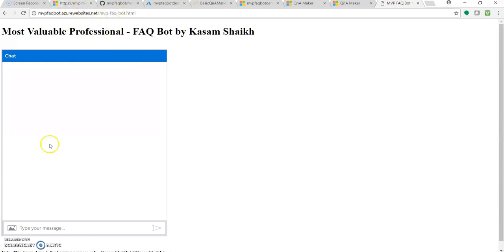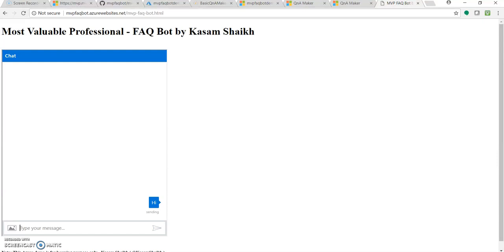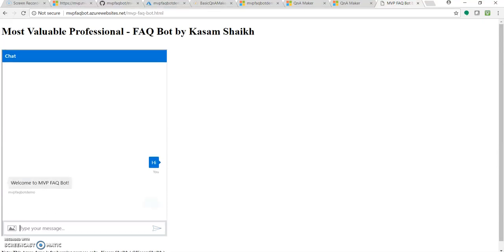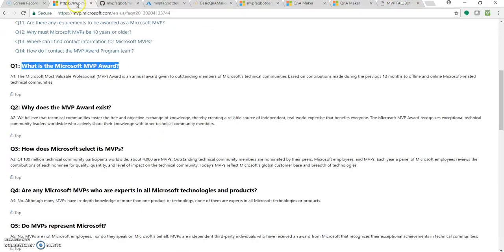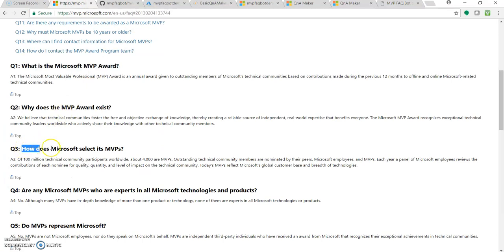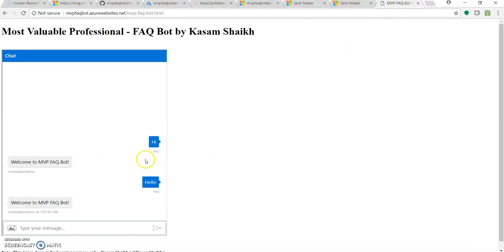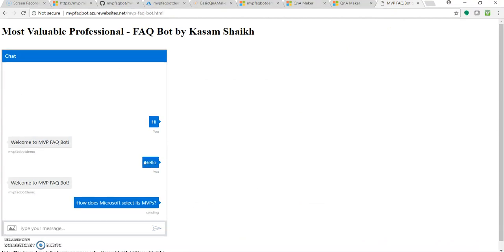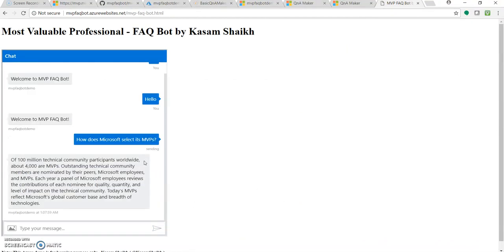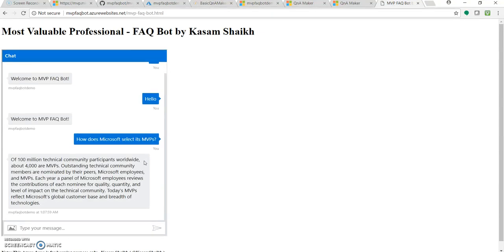Once I have deployed this, it would have got deployed to this website. I will be providing this URL so you can also test it from your end. So let's now type hi and see the response. Great. Hello. Okay. Let's copy some question from here. How does Microsoft select its MVP? The answer is 100 million technical community participants. Let's click it over here. 100 million technical community.